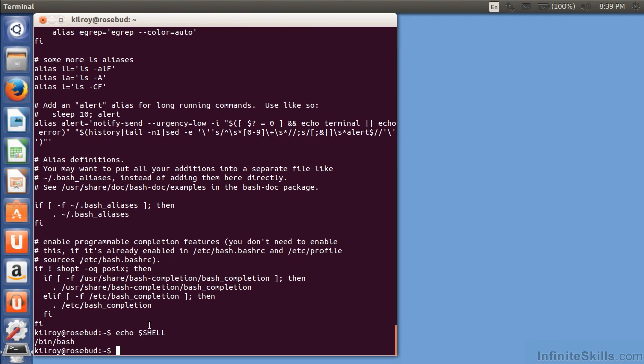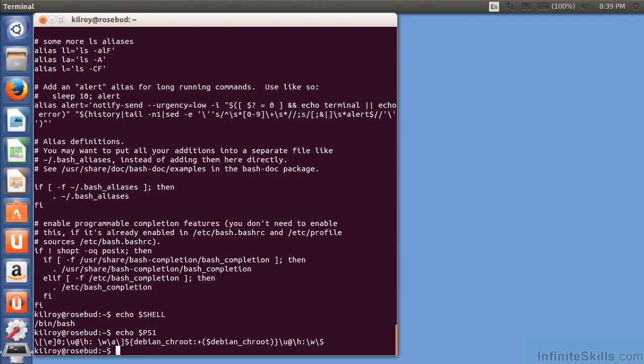I could run a number of other ones. For example, PS1 is my prompt. This is the prompt that I've got here. There are a number of other variables that are built into BASH, and you can certainly look those up and see what else you can print out.